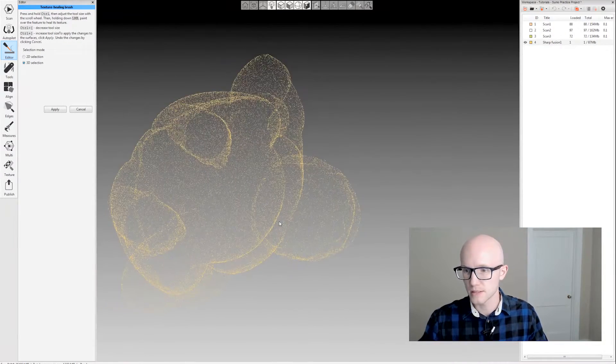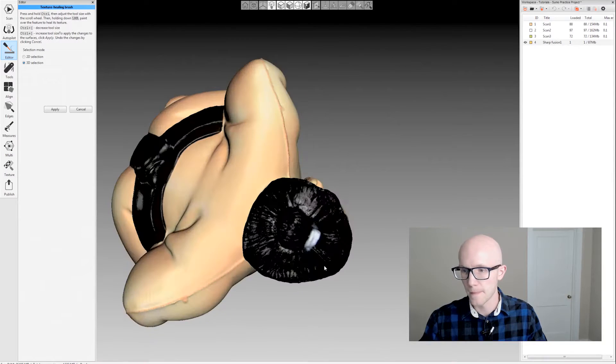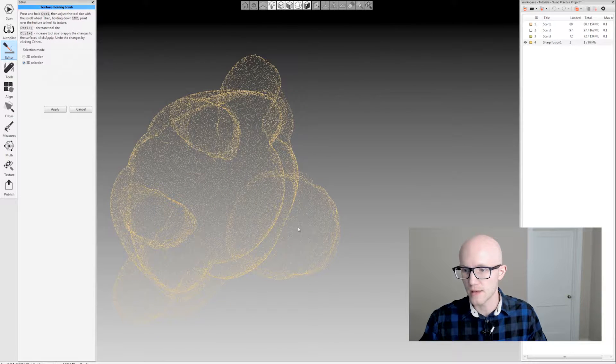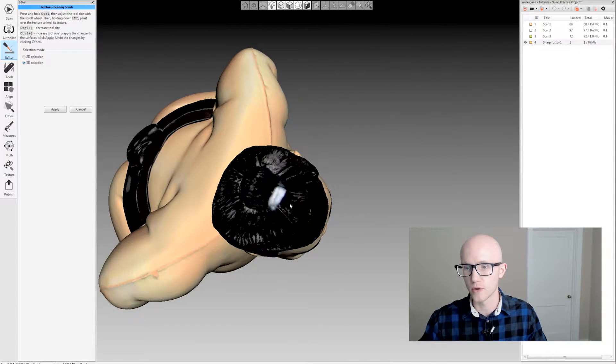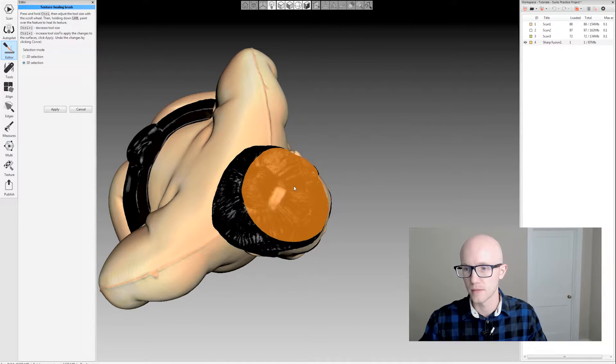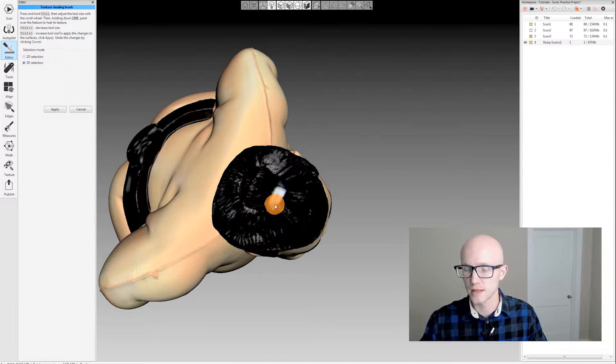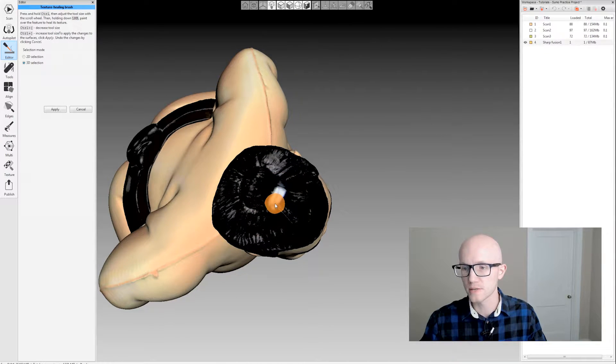Let's say I didn't want this little white portion right here, this white headband. I'm going to hold ctrl and then scroll up and down to adjust my brush.